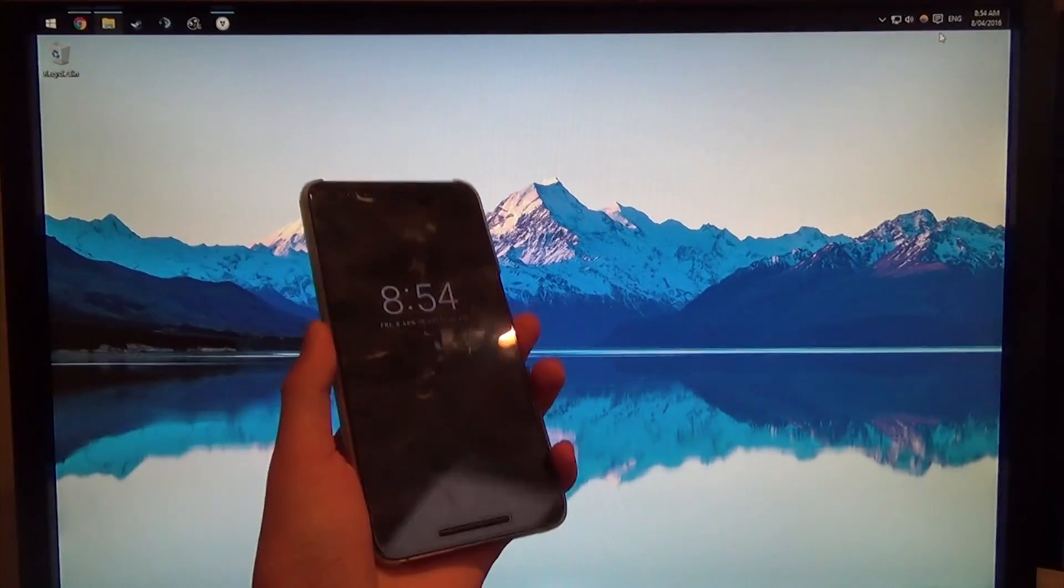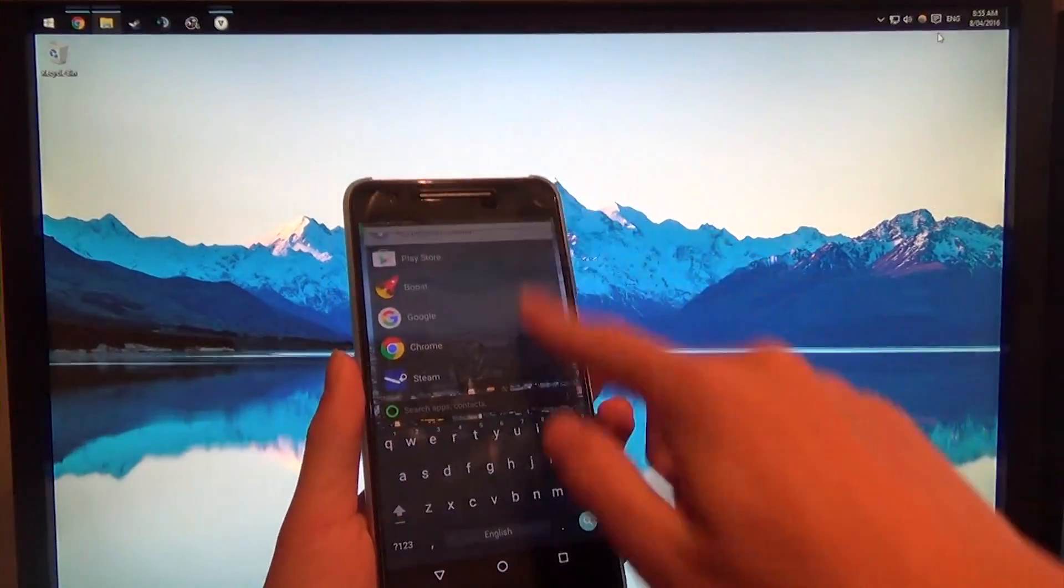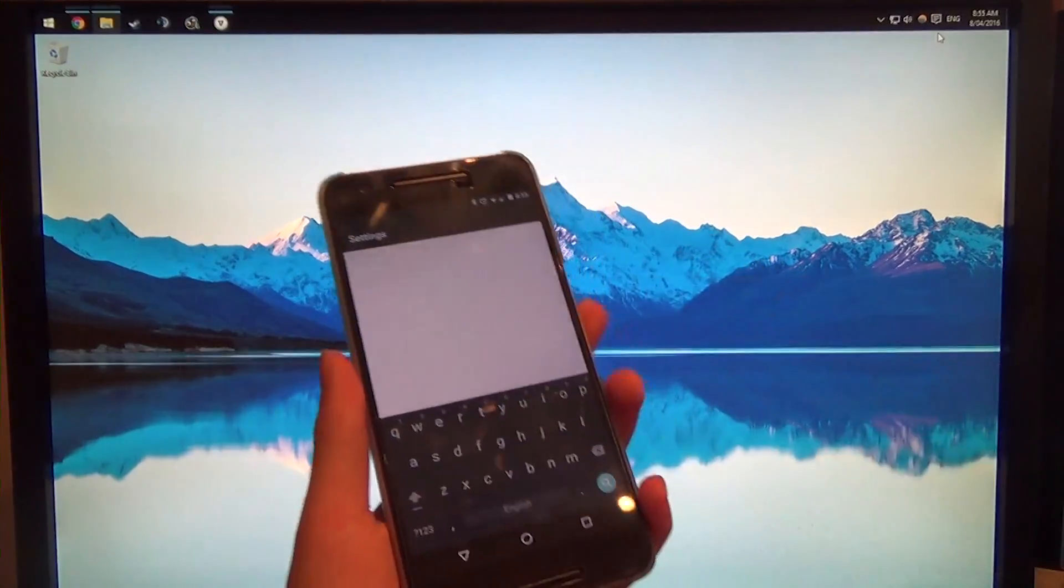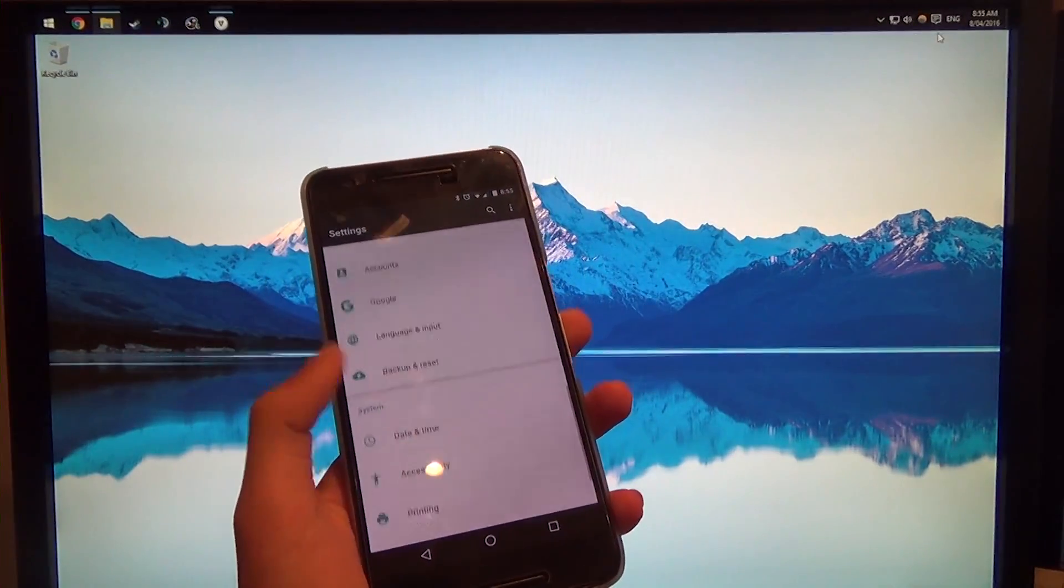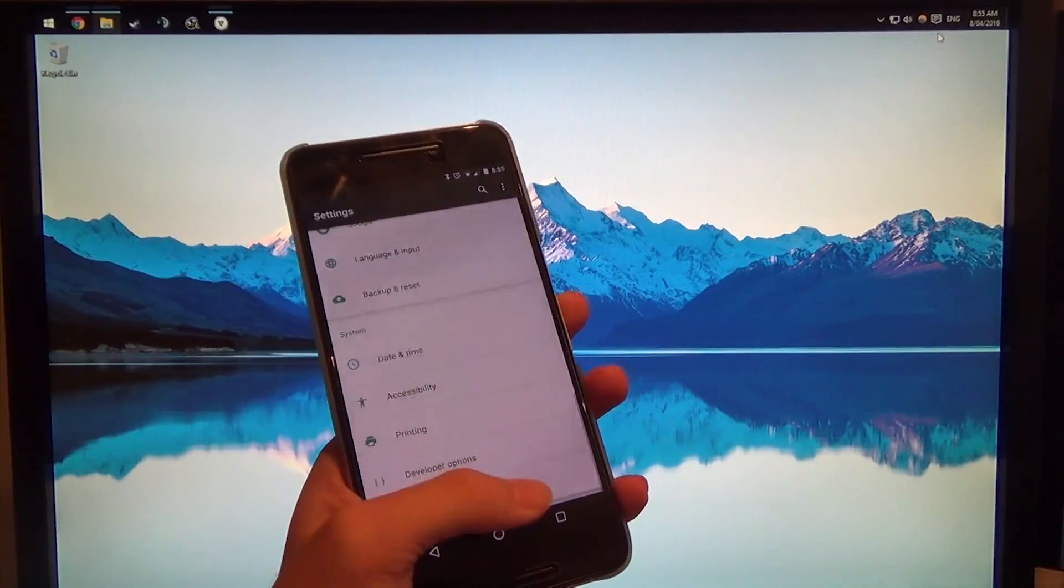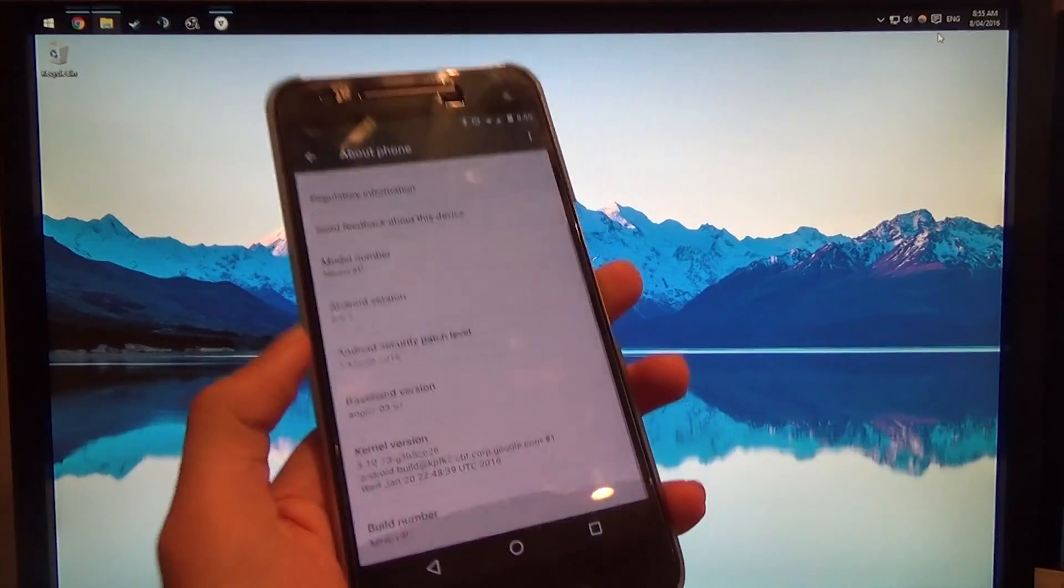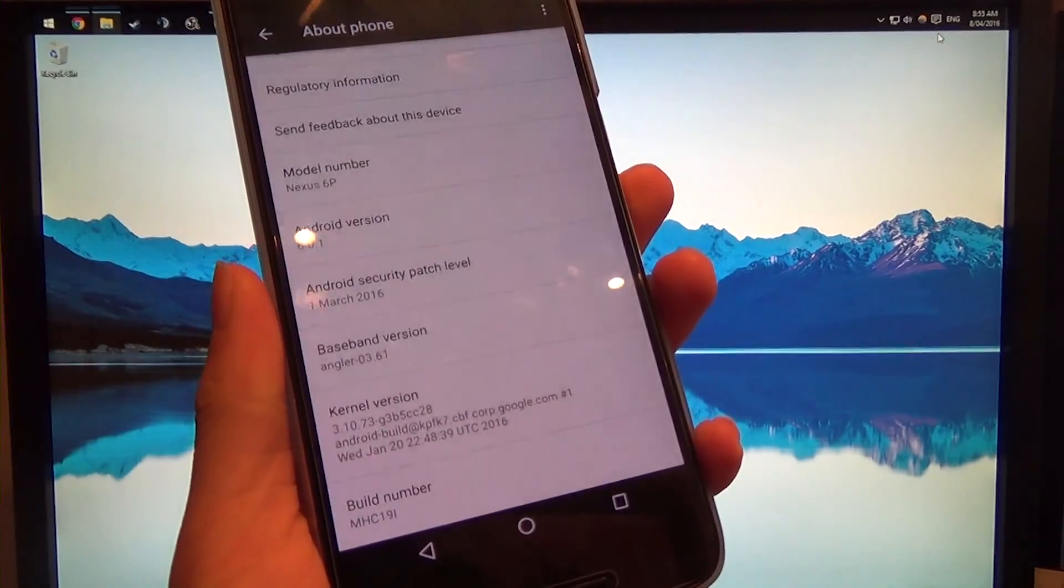Hey guys and welcome back to another video. Today I'll be showing you how to update your rooted Nexus 6P from the MHC19i build of Android, so the 1st of March update pretty much.